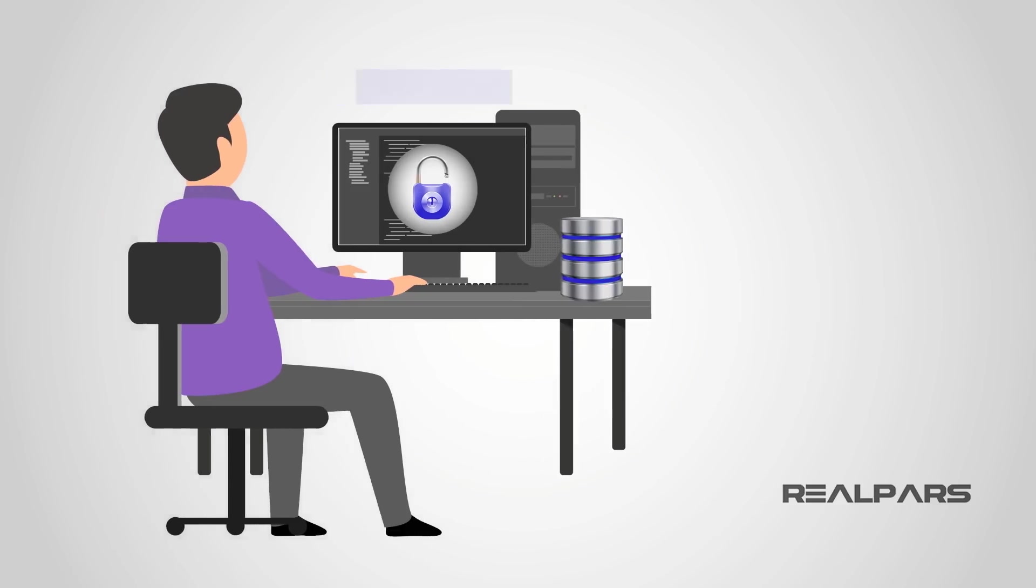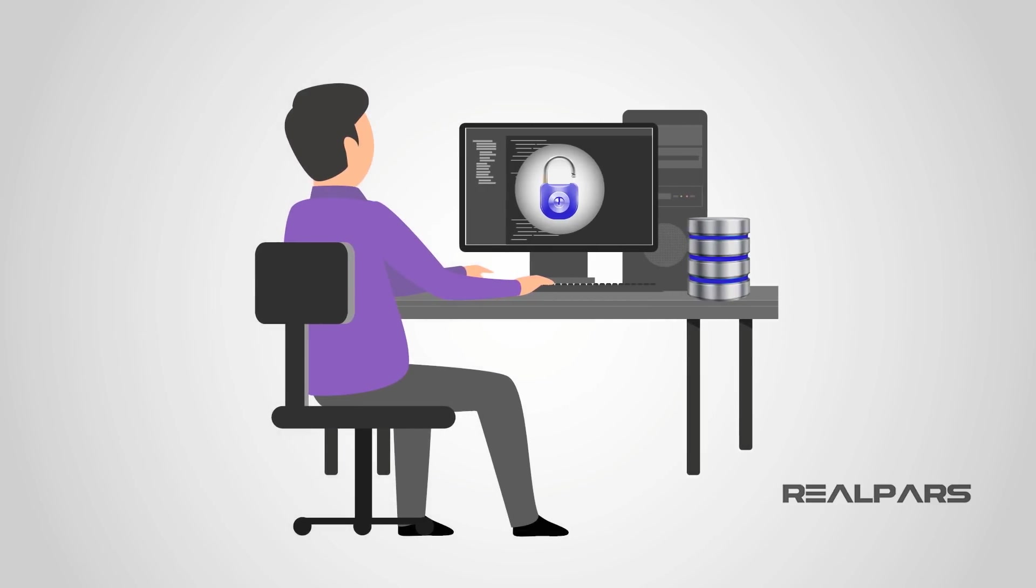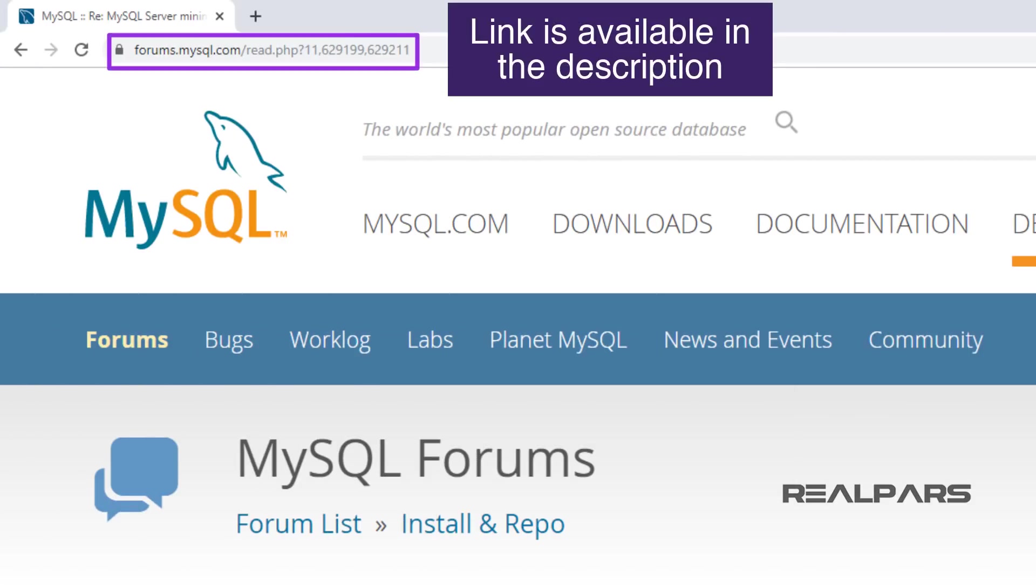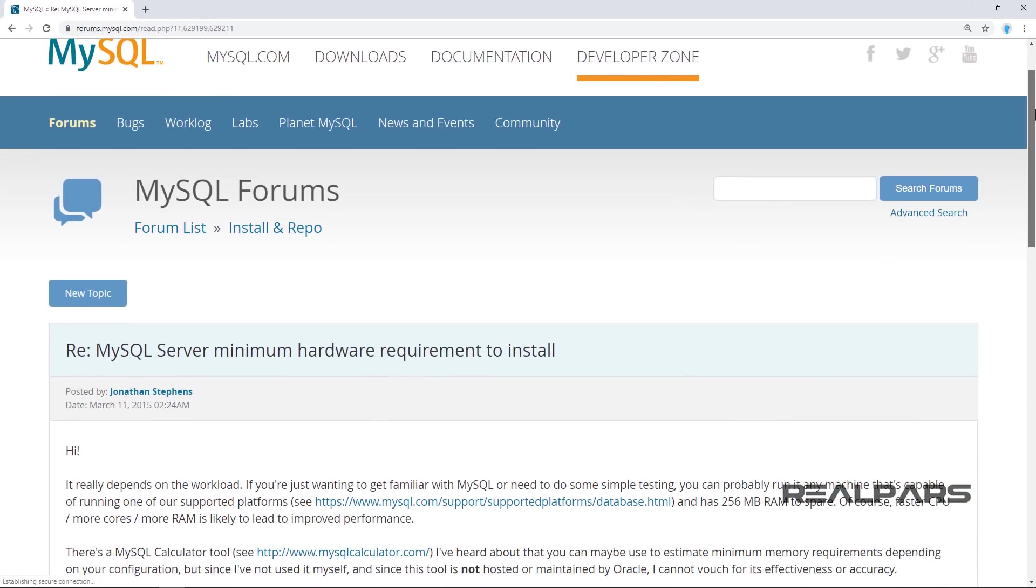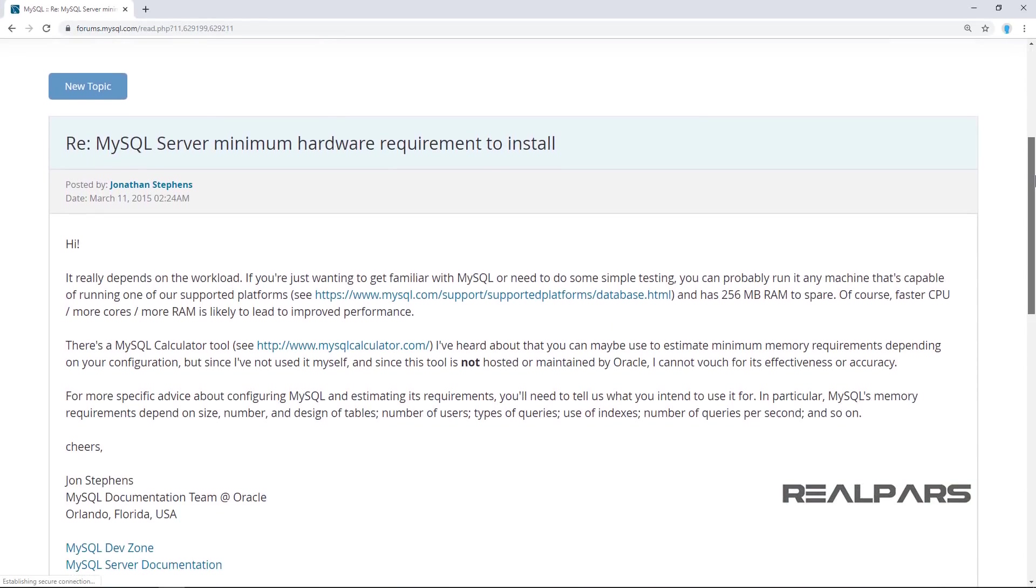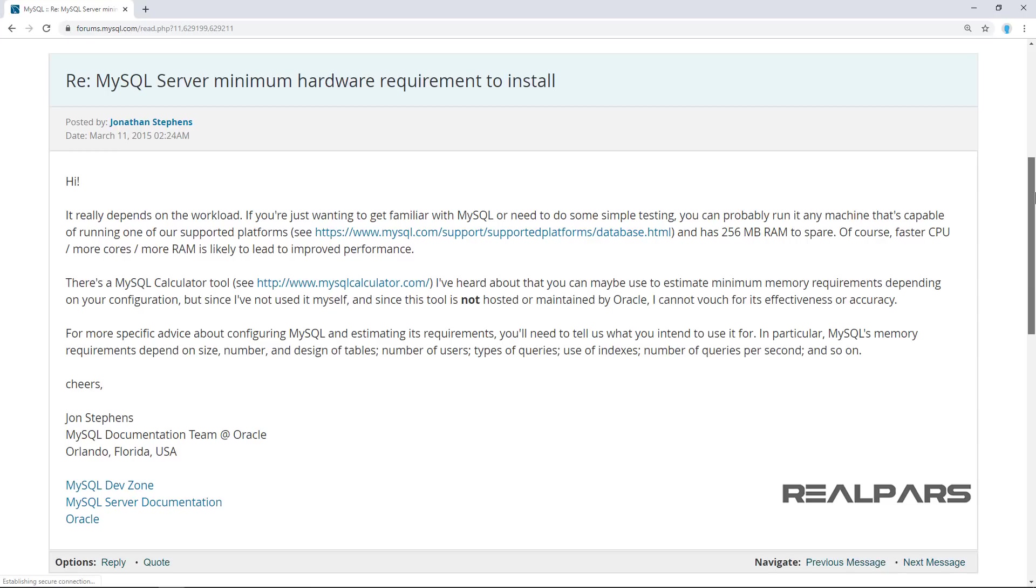First, check to see if your computer is compatible to run MySQL. To do this, review this web page that will direct you to the MySQL forum with information about compatibility.